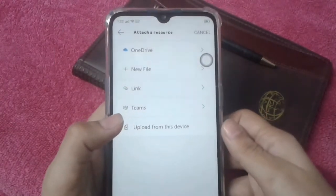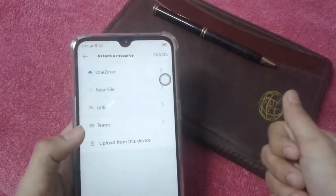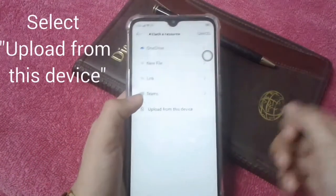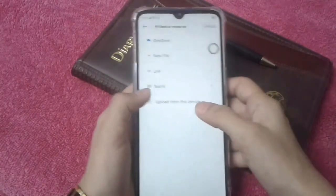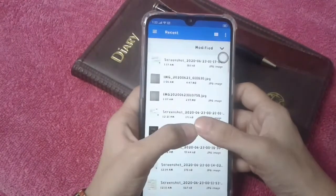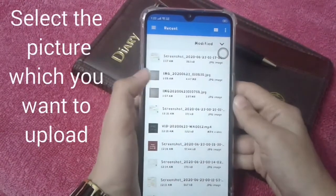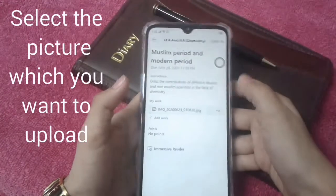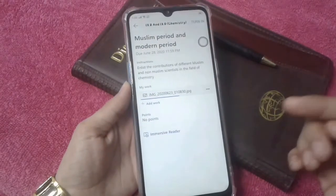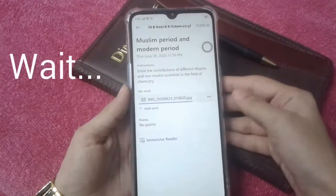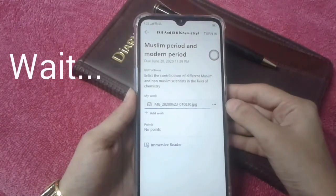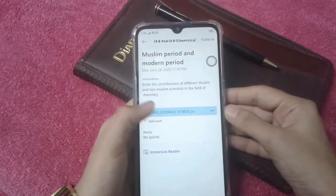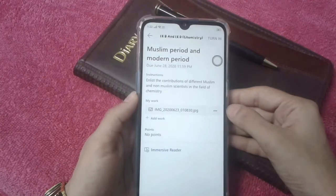Then you have to choose 'Upload from this device', and then you have to choose the picture and then open it. You have to wait until it's completely loaded. So here it is.